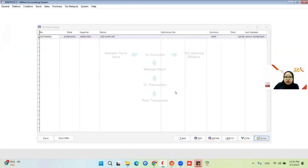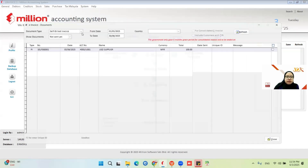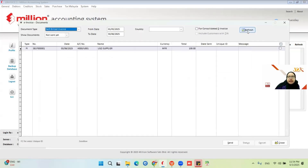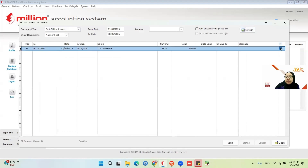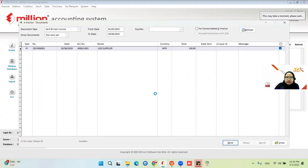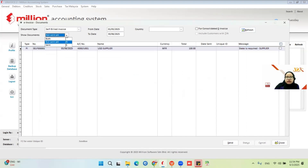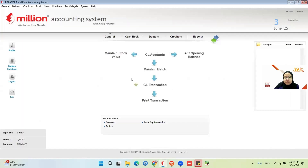I need to go to Purchase E-Invoice Document — not sent yet. Now I take this one and then send. For self-bill, we already created the document number.